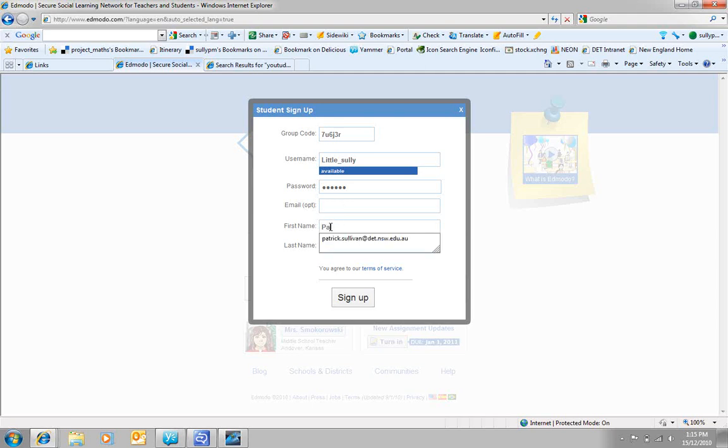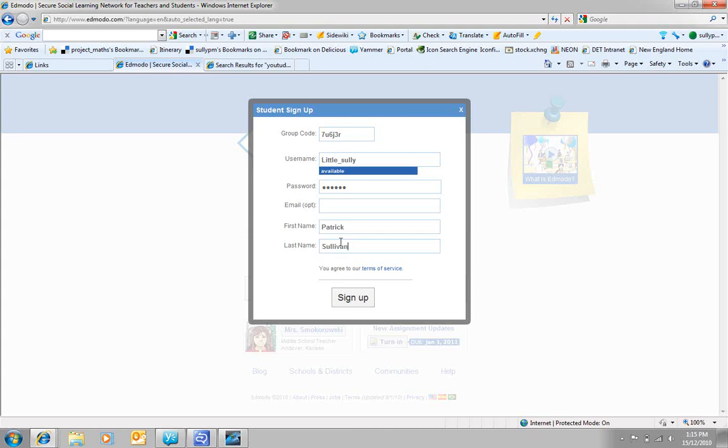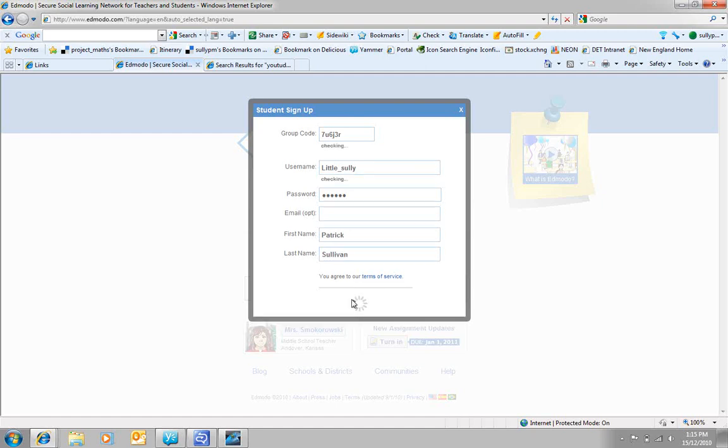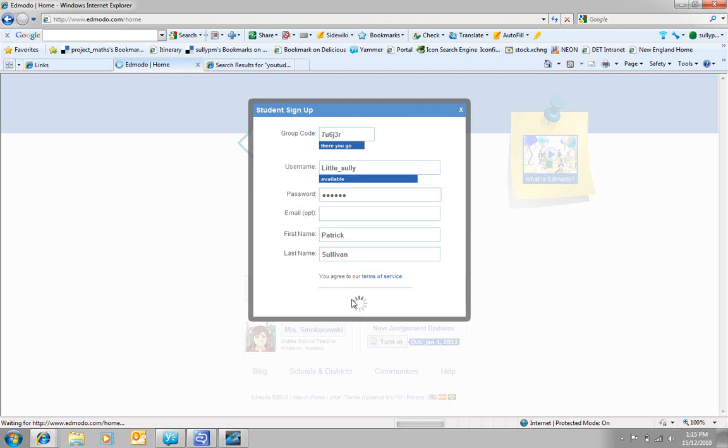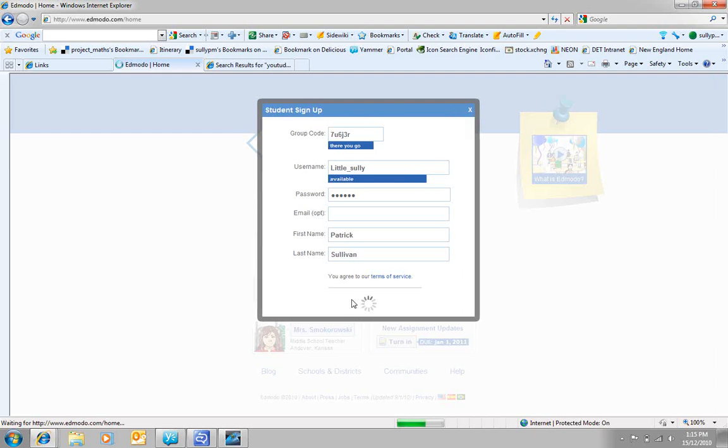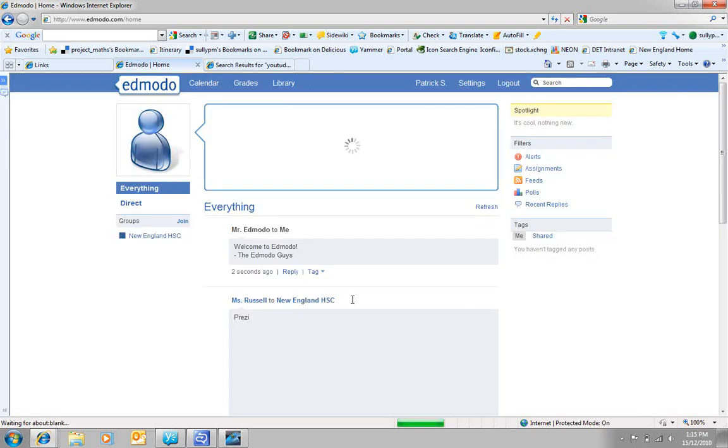First name, and second name, and sign up. And it's as simple as that.